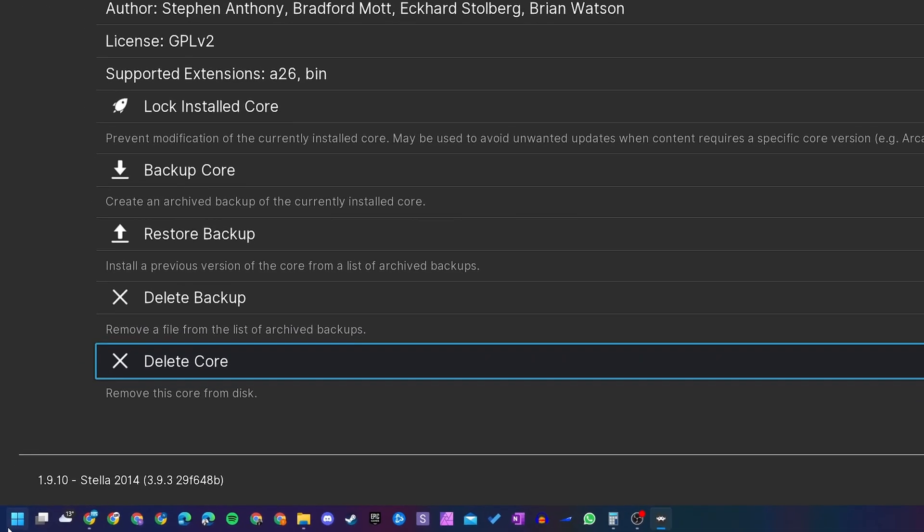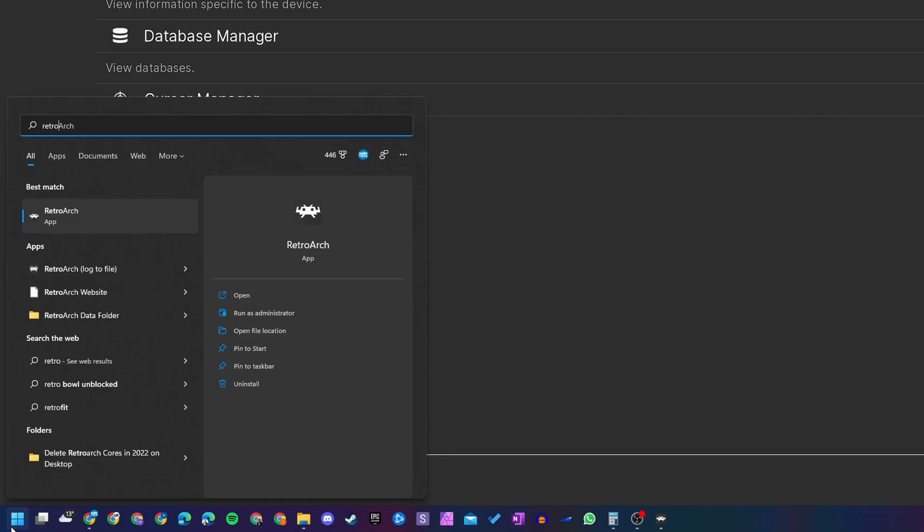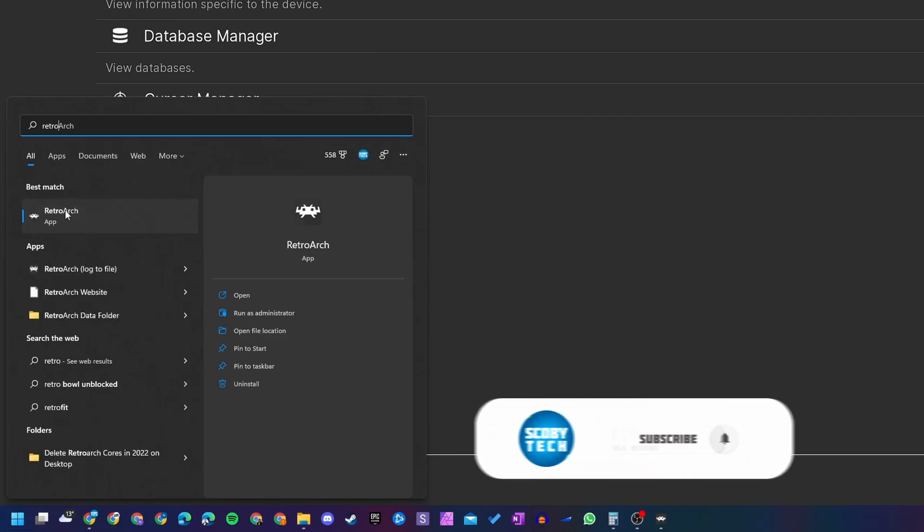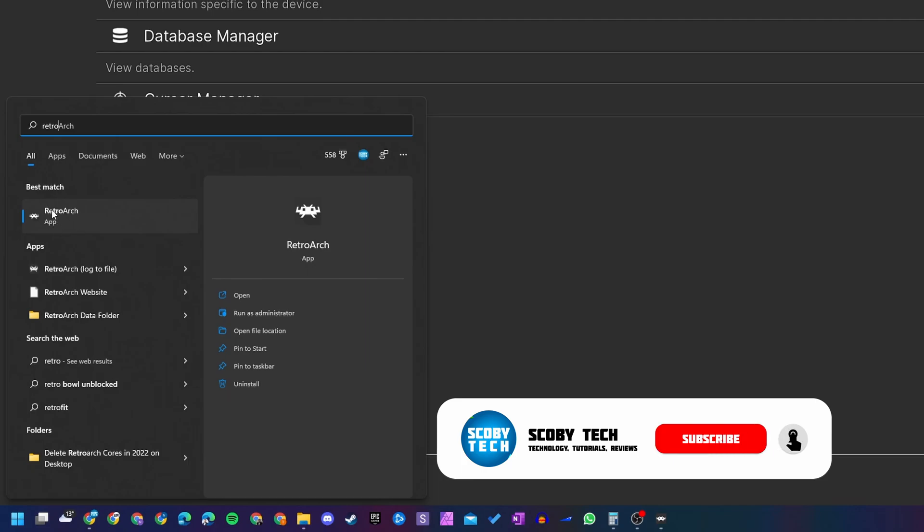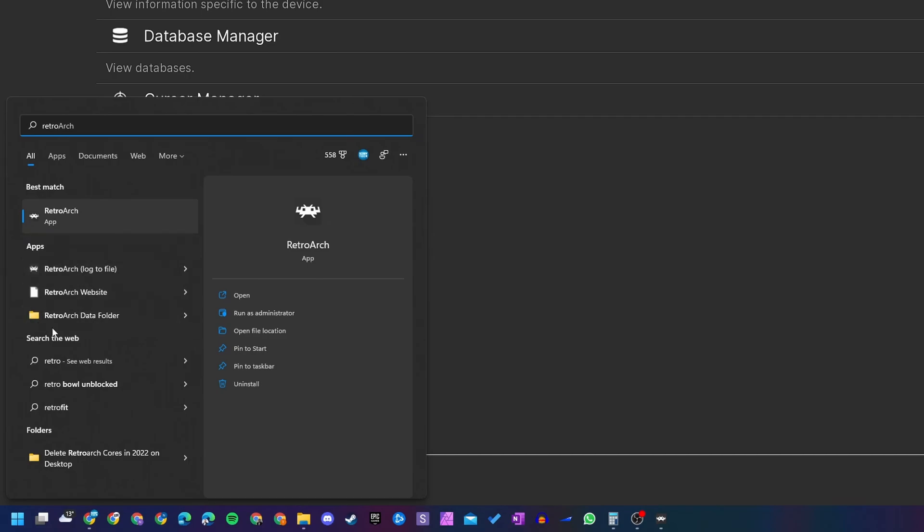What we're going to be doing is coming down to our Windows button and simply clicking this open, and then we're going to be searching for RetroArch. Now I'm doing this on Windows 11, although the process should be very similar on Windows 10. All you need to do is come here to the RetroArch app. We're going to be right-clicking, and we're going to be opening up the file location.